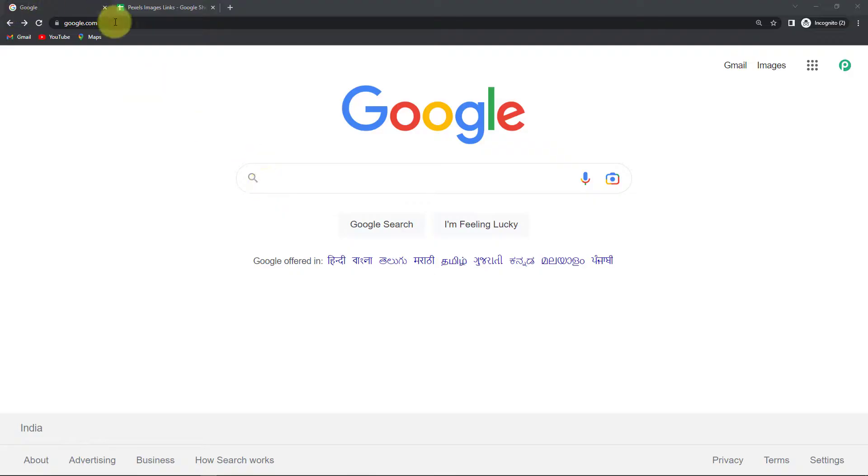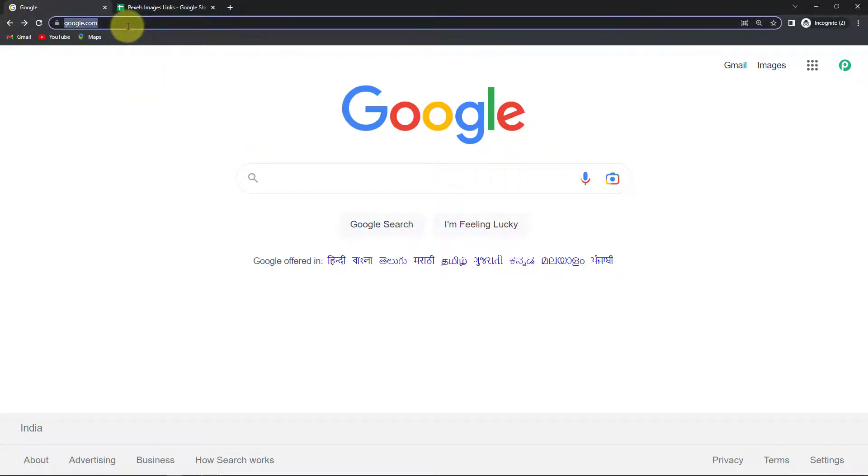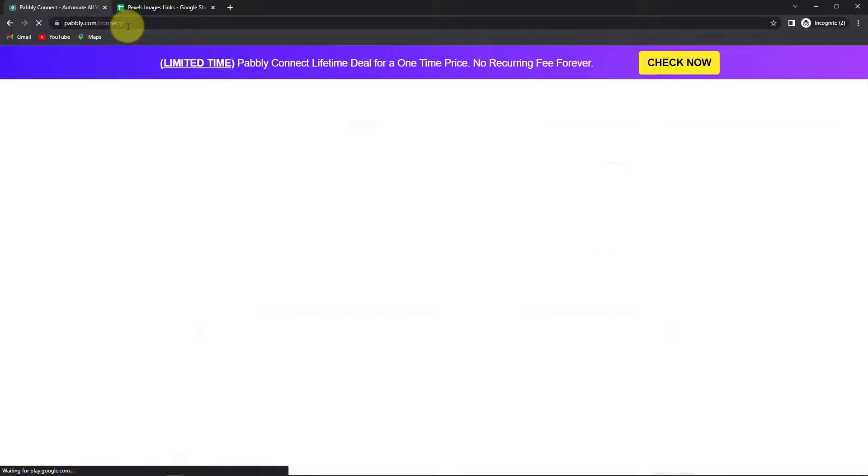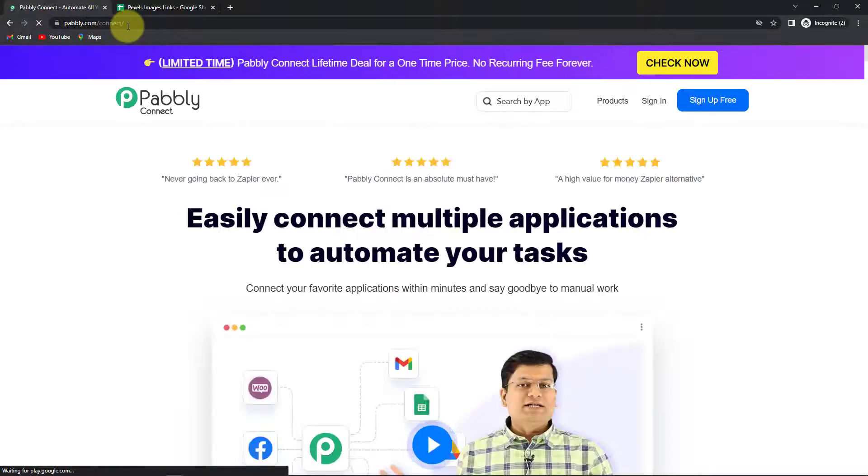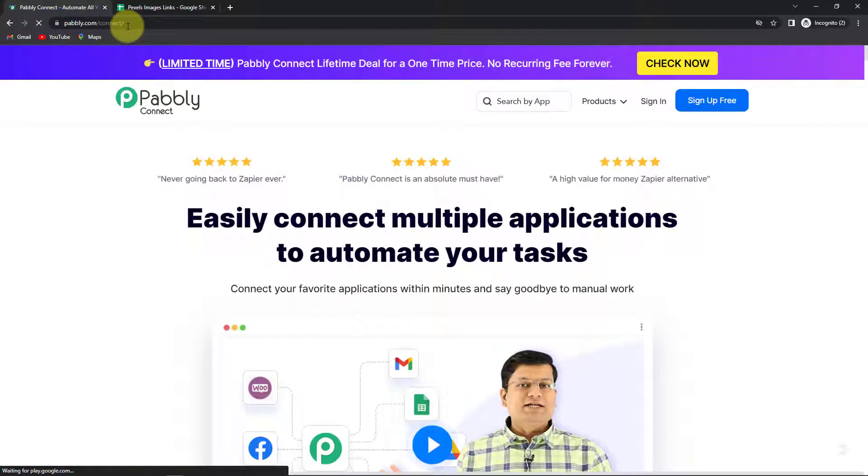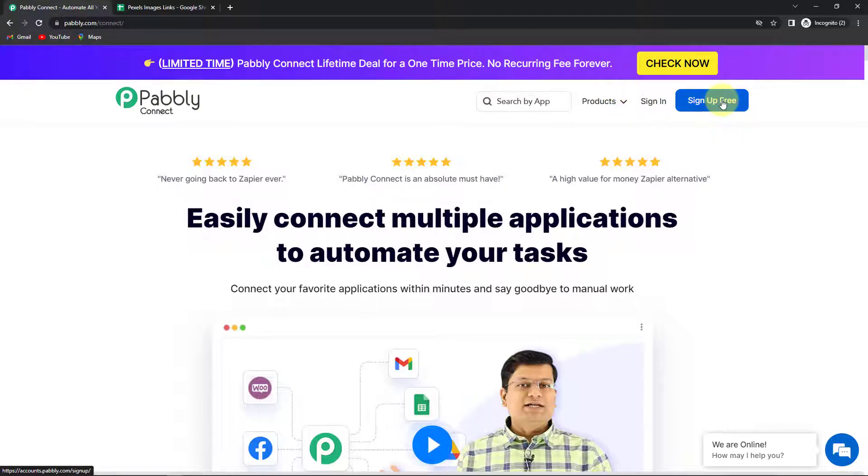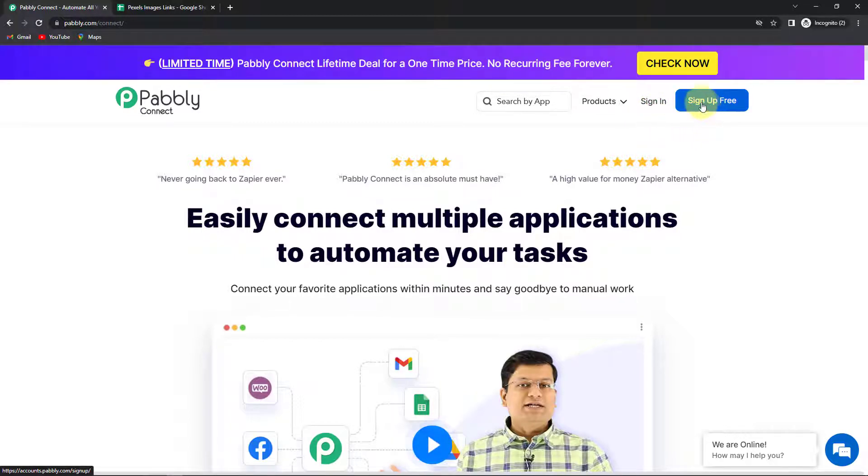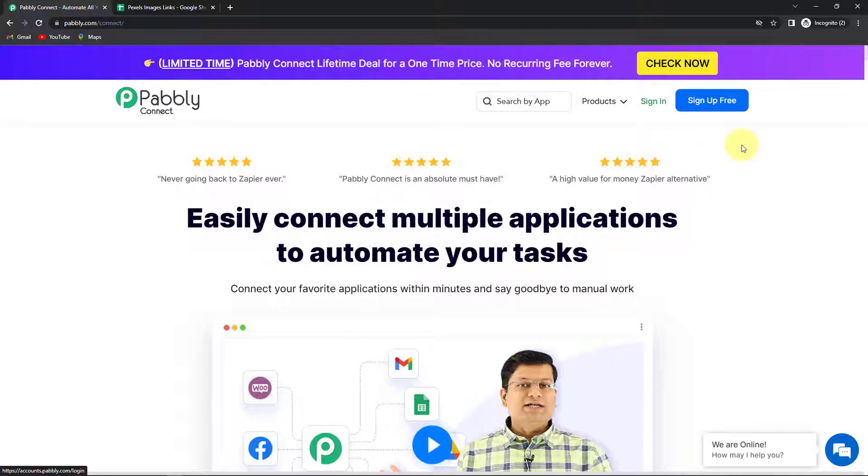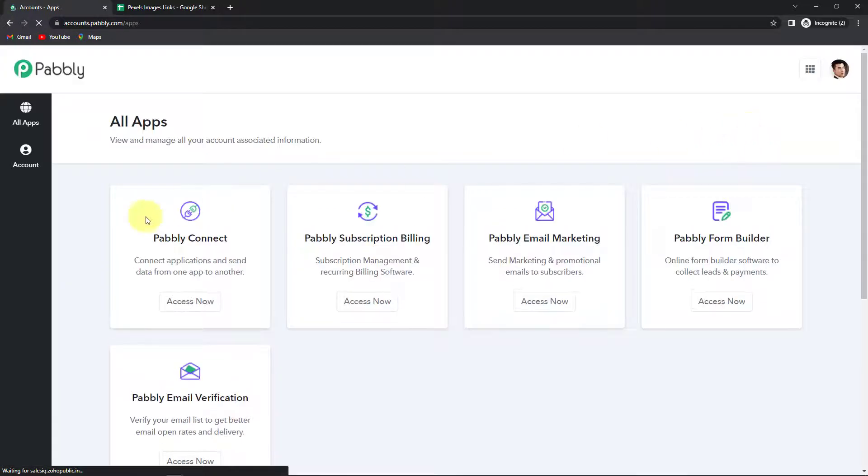To begin with the process, we are first going to type the URL pabbly.com/connect and here we have reached the landing page of this software. On the right hand side, you can see two options, sign in and sign up for free. So if you already have an account, simply sign in. If you are a new user, then click on this tab, sign up. It won't take more than two minutes and also at the time of account creation, you will get 100 free tasks.